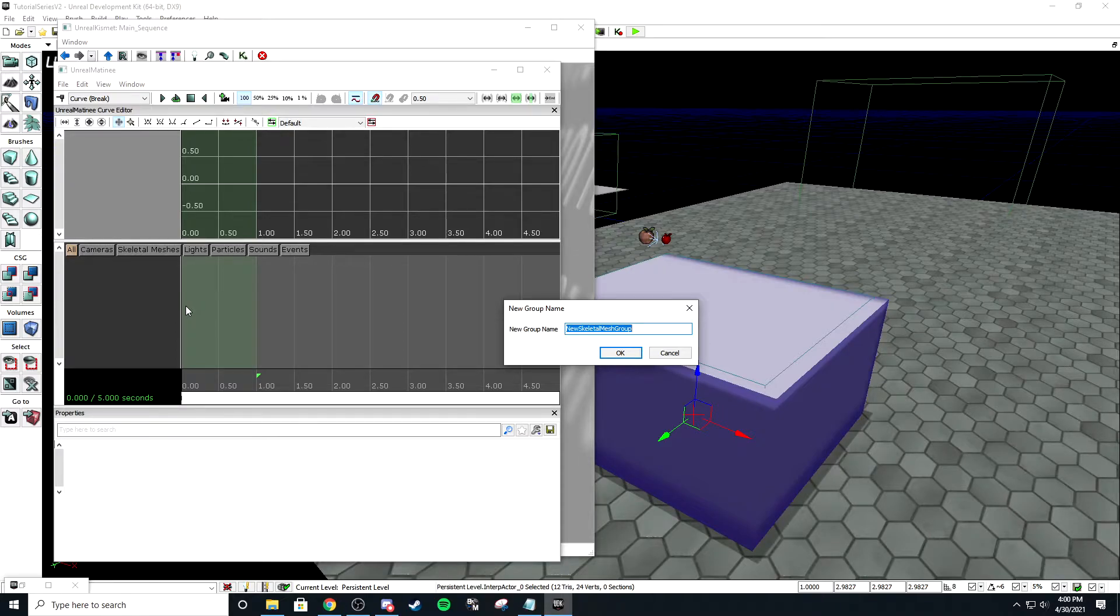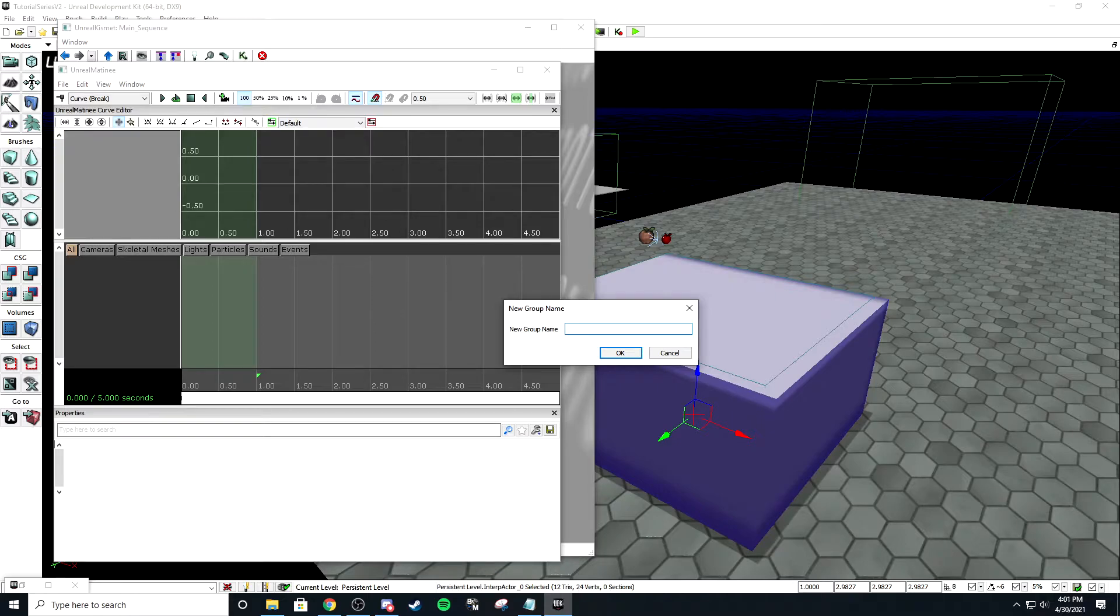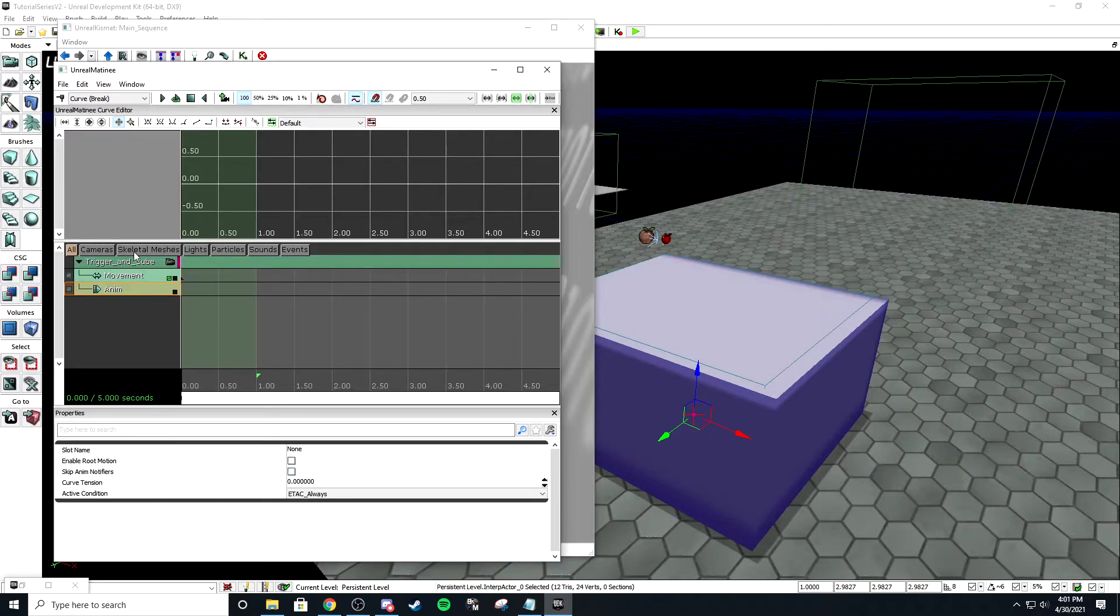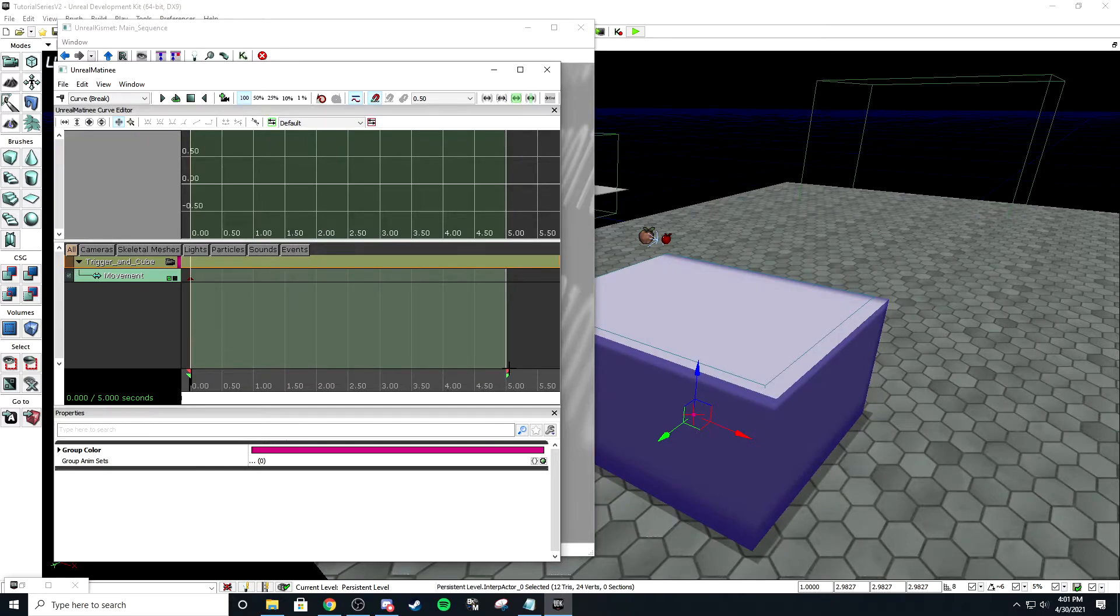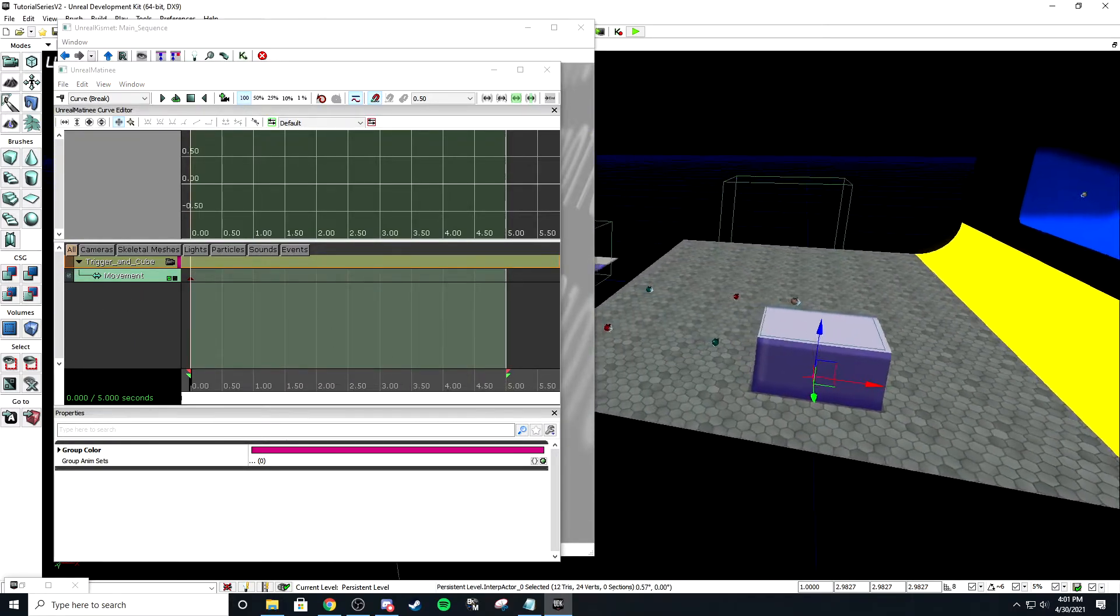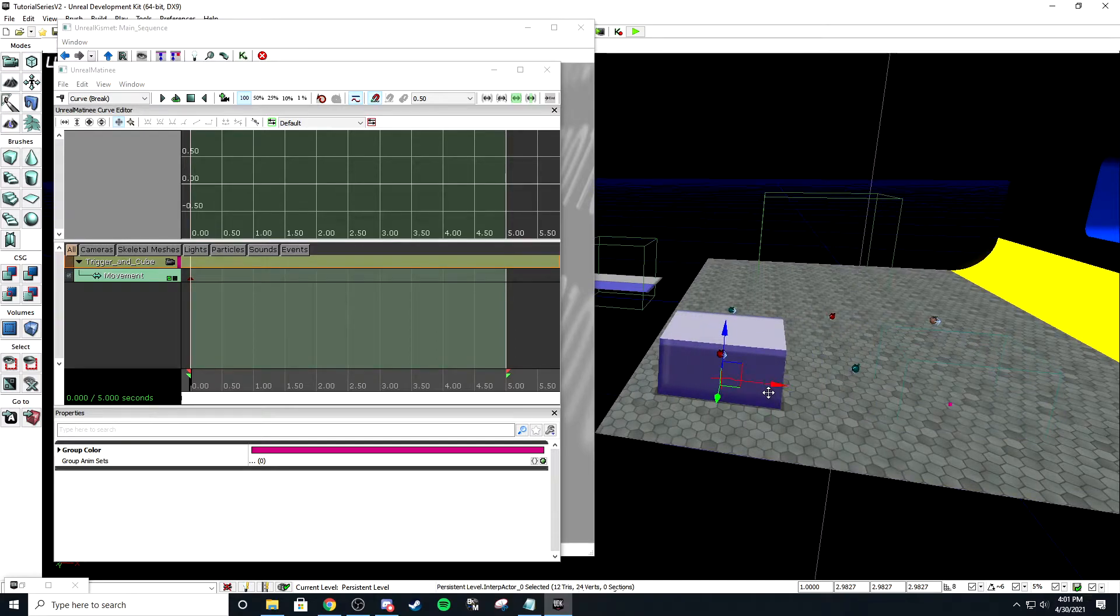I need to convert this to a mover. Now it's an interpactor. Just basic matinee stuff. I have not gone over matinee and I am not going to go over matinee. If you want to know how matinee works, there are too many tutorials on YouTube. There's so much to it. Even I don't know what all of it does. I just know how to use it for Rocket League.